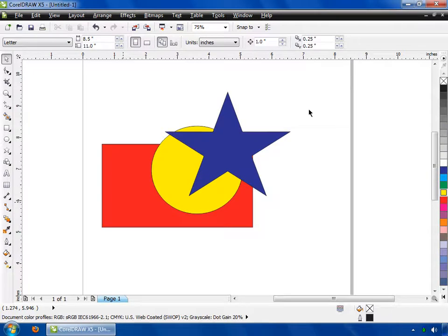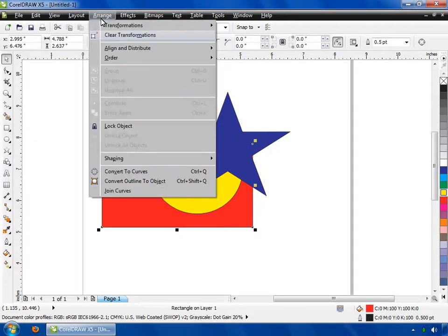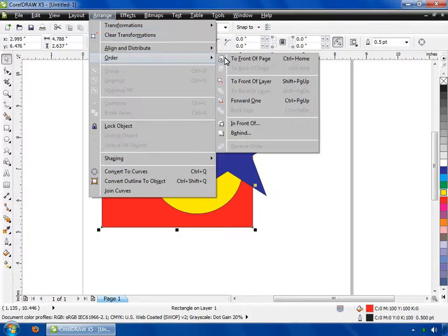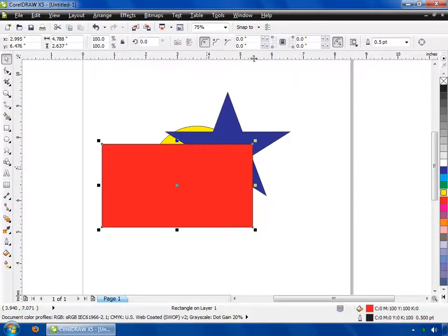Now let's discuss about order. If you want to arrange the order of the shapes, first select the shape whose order you want to change — I am selecting rectangle. Then go to the Arrange menu, click on Order, then click on the To Front of Page option, or use the keyboard shortcut Control plus Home. Now you can see the shape is above all the other shapes.